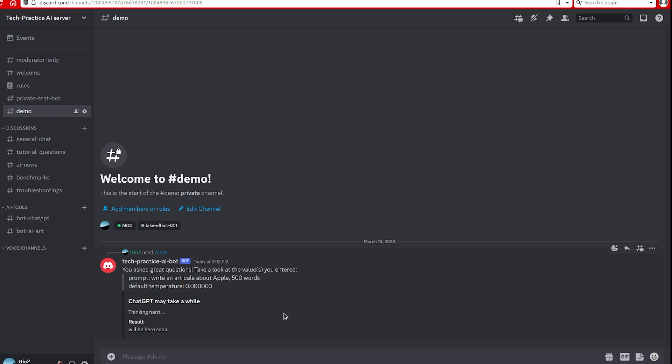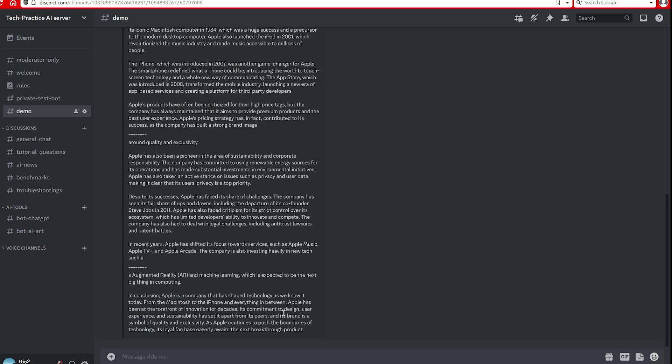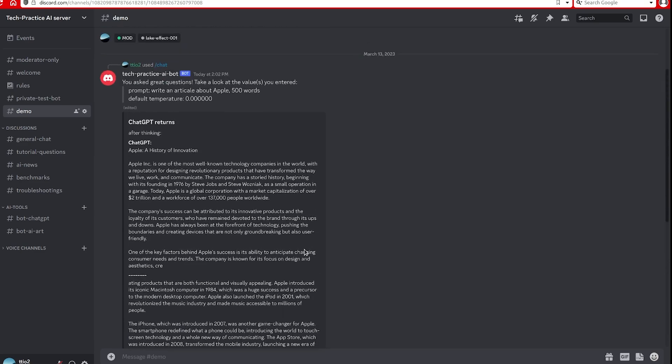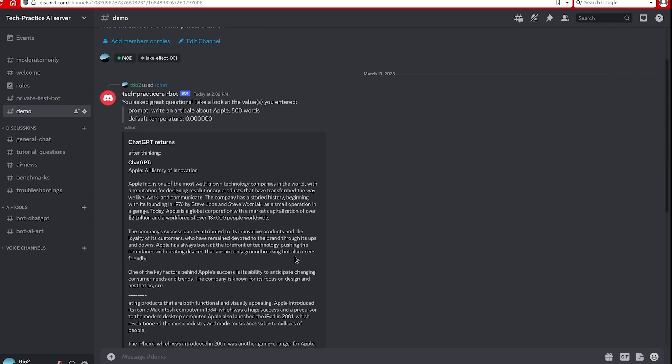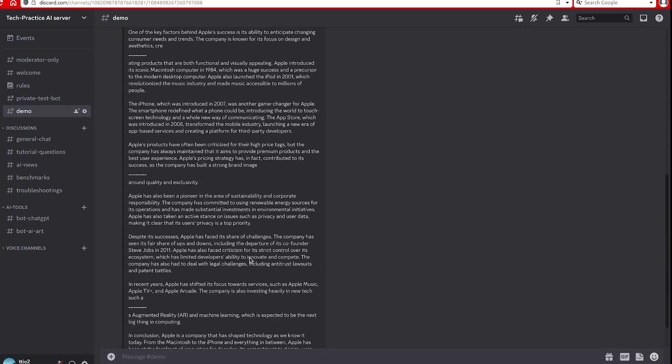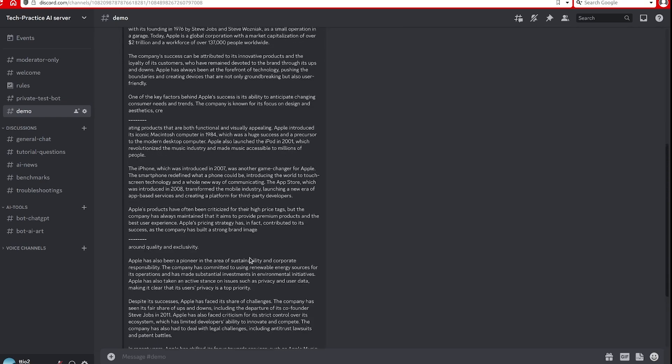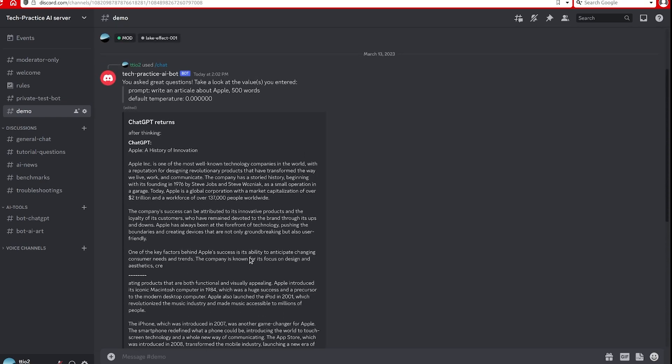Sometimes it may take a while. That's unfortunately because we need to rely on the network. So it just successfully returned the results.